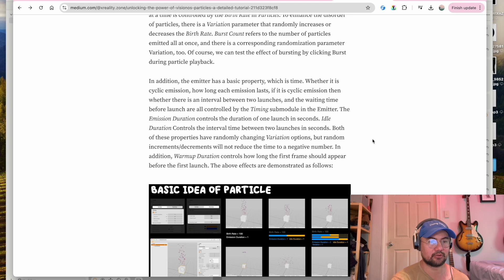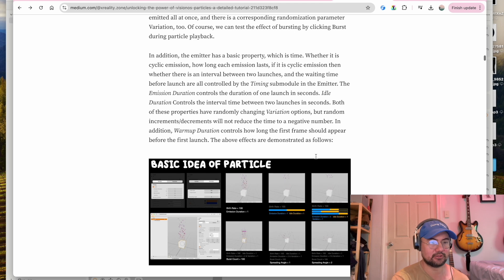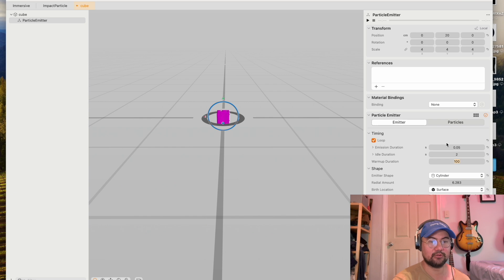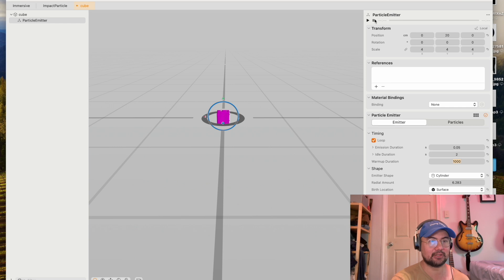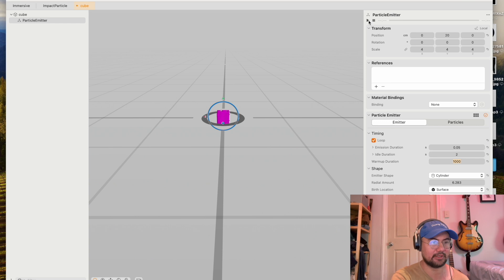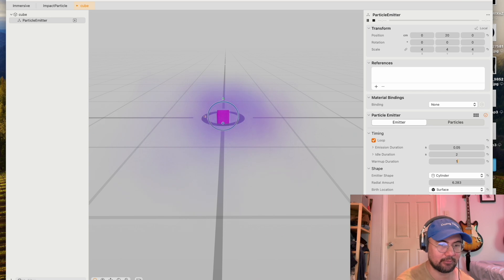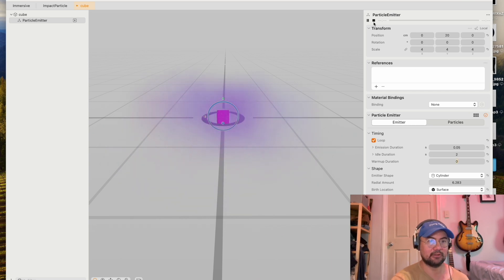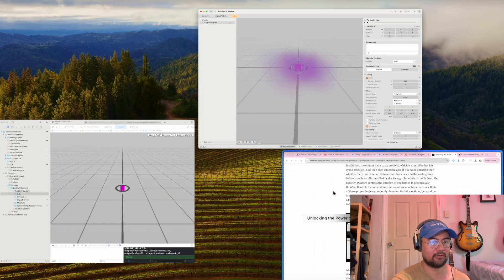Warm-up duration controls how long the first frame should appear before the first launch. So you can see if I put a warm-up duration, let's say a thousand, to really make it obvious, I'm going to see a frame when it first launches. So I'll stop it and I'll press play. That is my warm-up duration. But if I put it to zero, then we're not getting any warm-up frame.